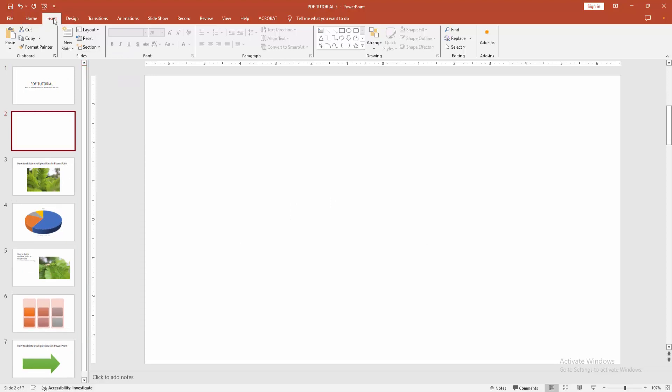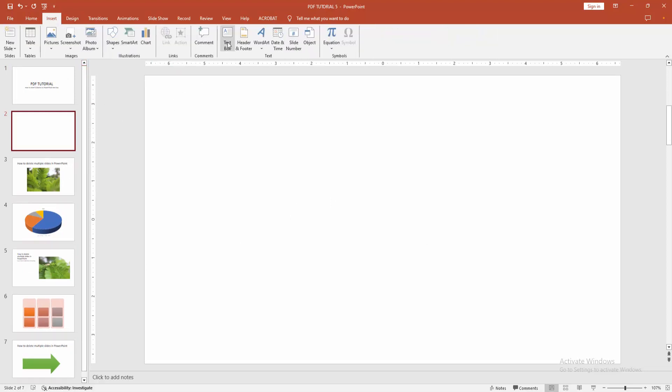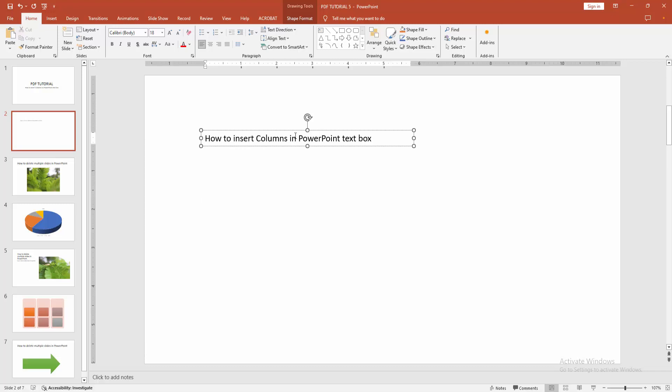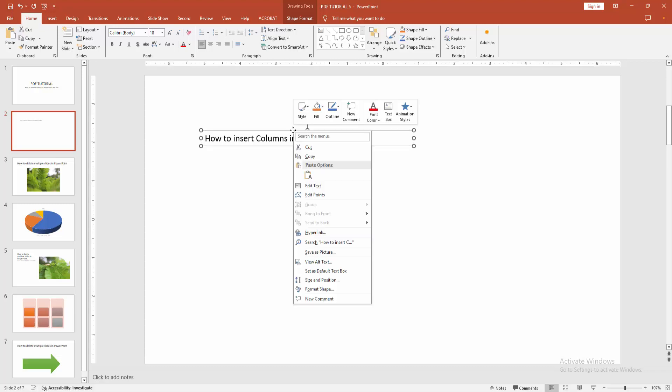Then go to the insert menu and we can see here the text box option. Then we draw a text box, then we write anything. Now I am pasting some text. Now we want to insert columns to this text box. Click right button on your mouse.